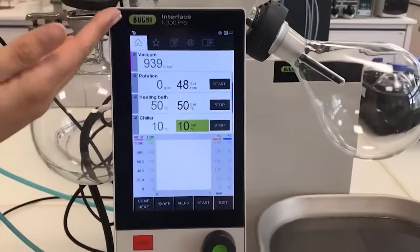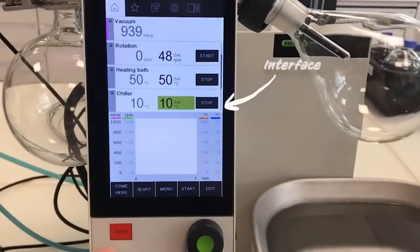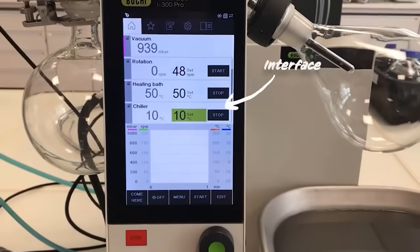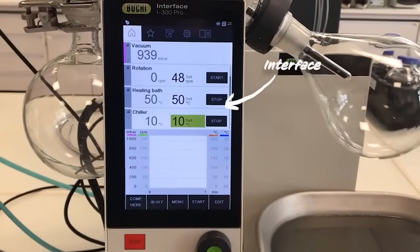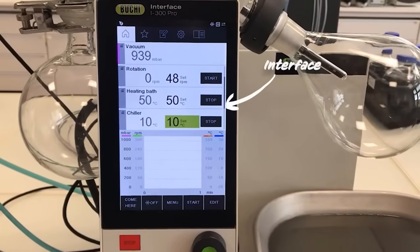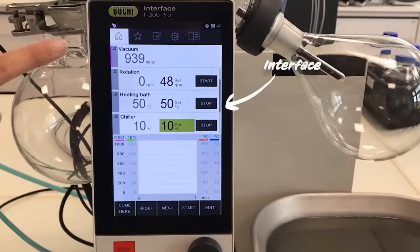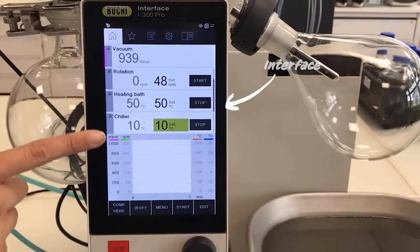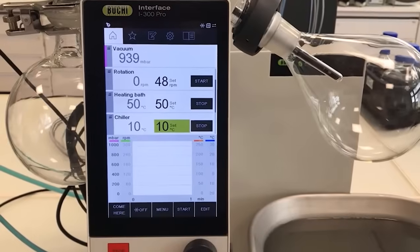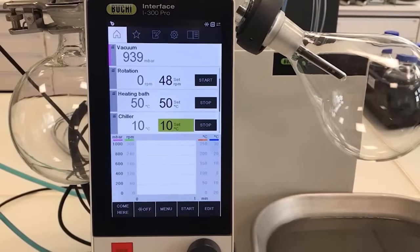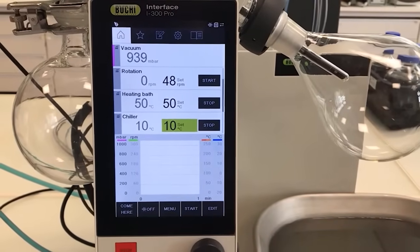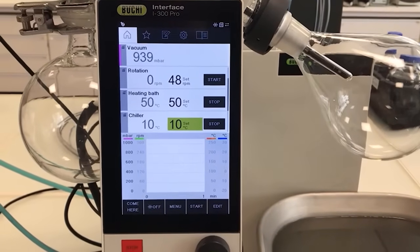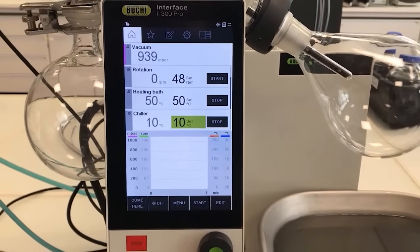Lastly, we have an interface which is the brain of the whole system. It enables the user to control all parameters from one single area rather than setting them individually.